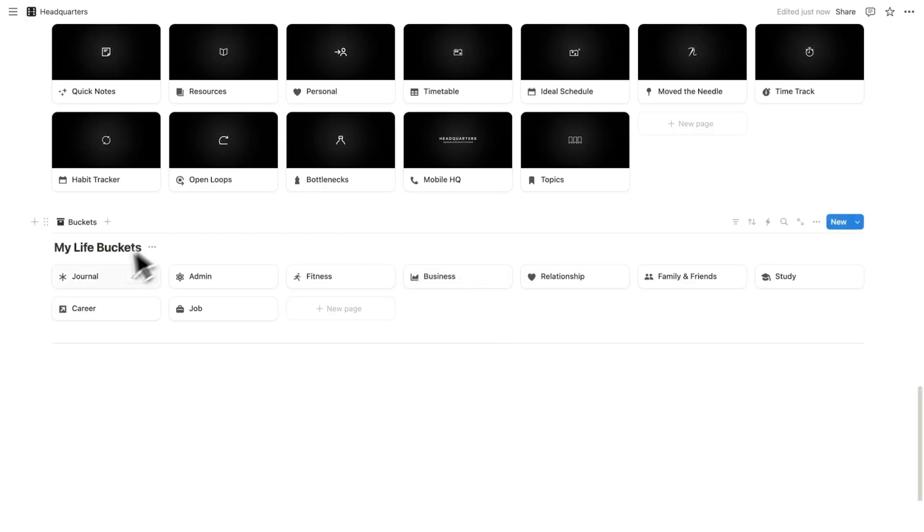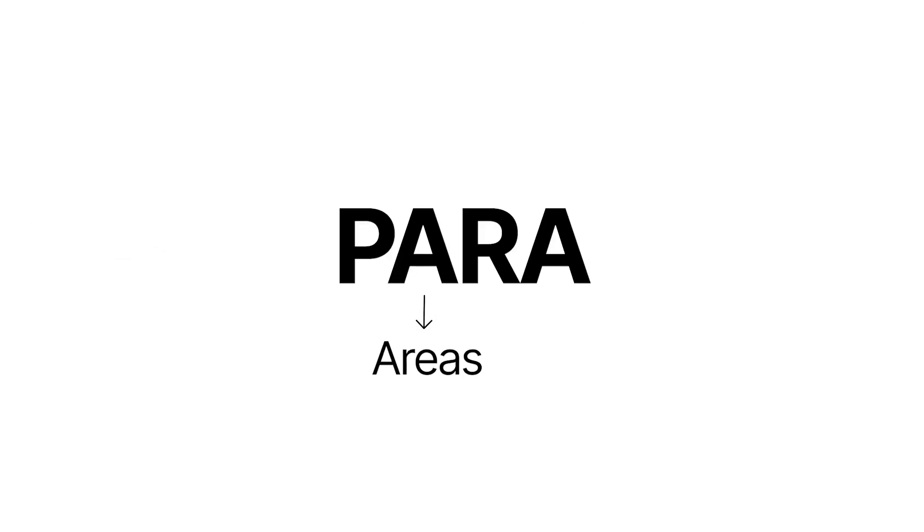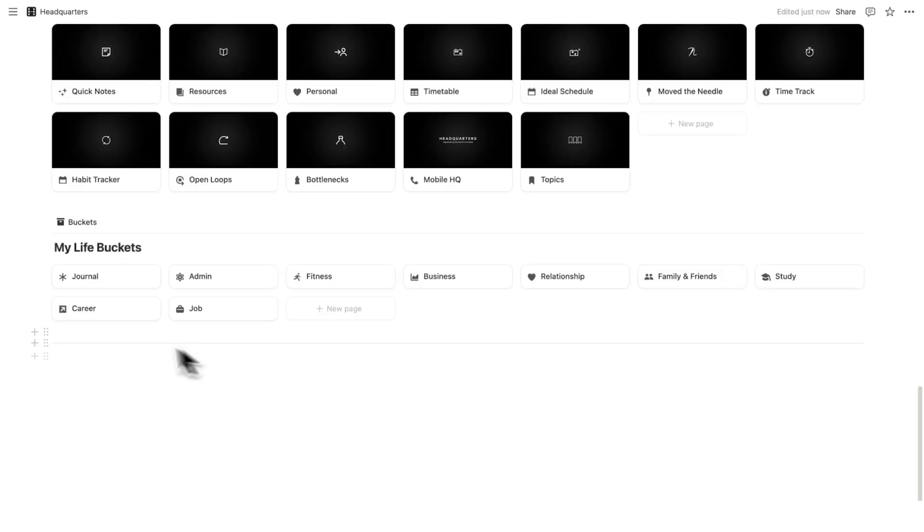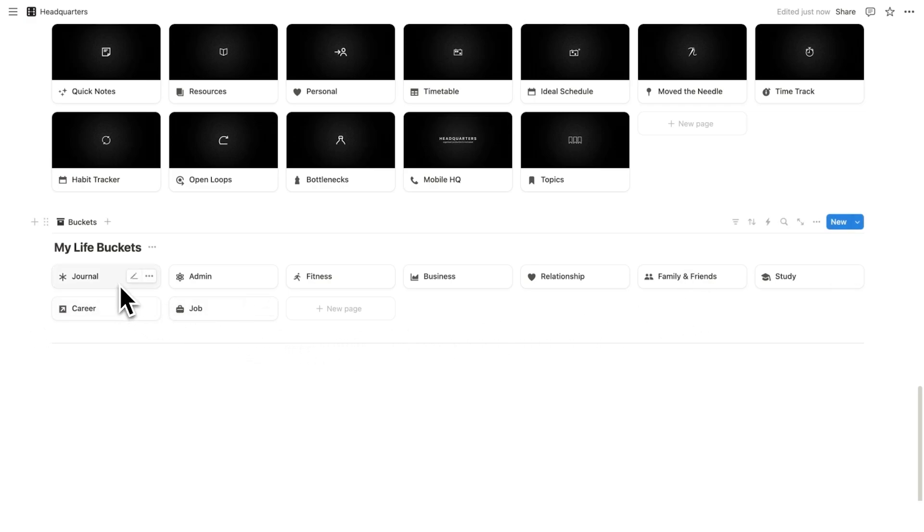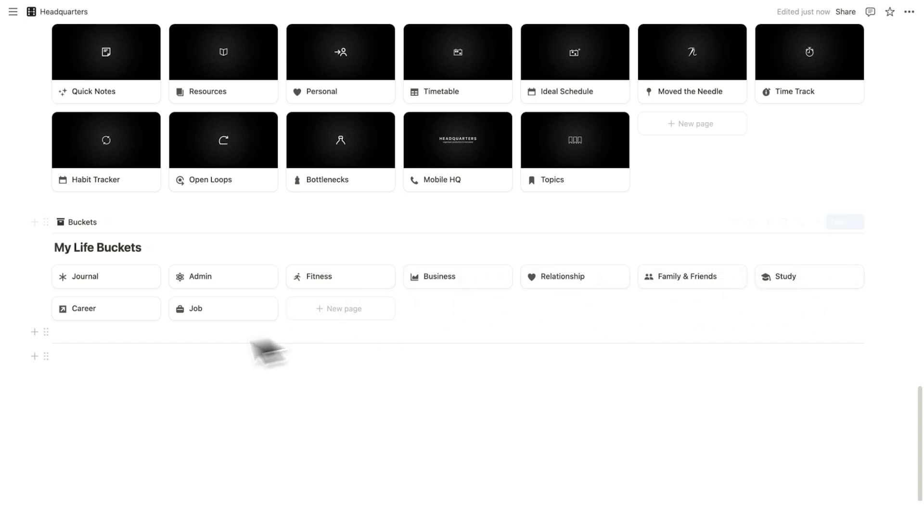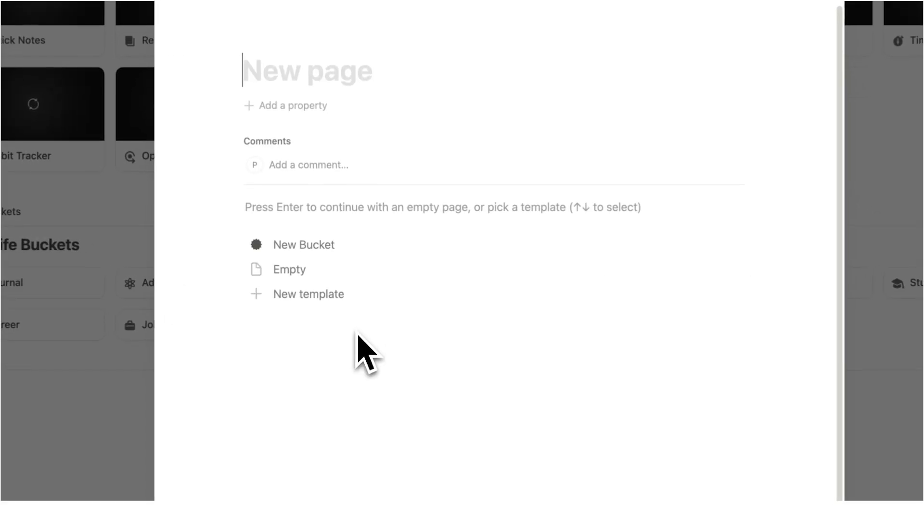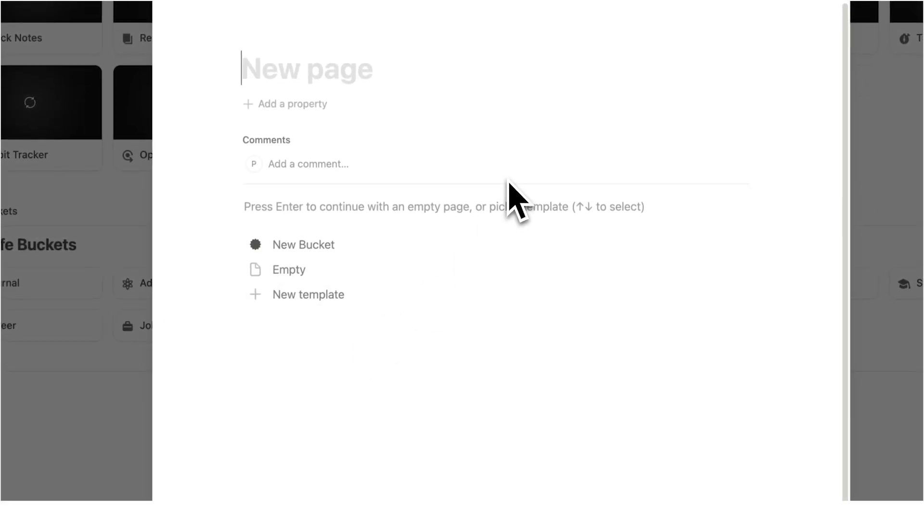Now, the first thing that you want to set up is your life buckets, also referred to as areas in the PARA method. So these are the ones I have here. And these are just like the default ones. When you download headquarters, we have the journaling, we have admin, fitness, business, relationship, family and friends, study, career and job. Now I've got emails from people adding other ones. Yes, you can of course just click here and add another one. So let's just do side hustle, for example.